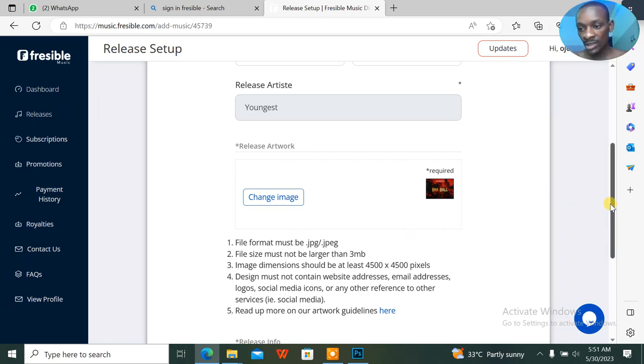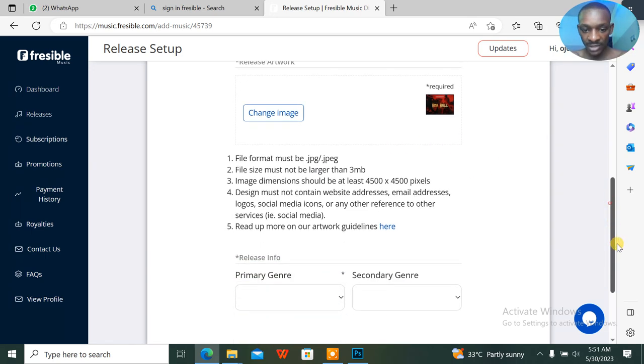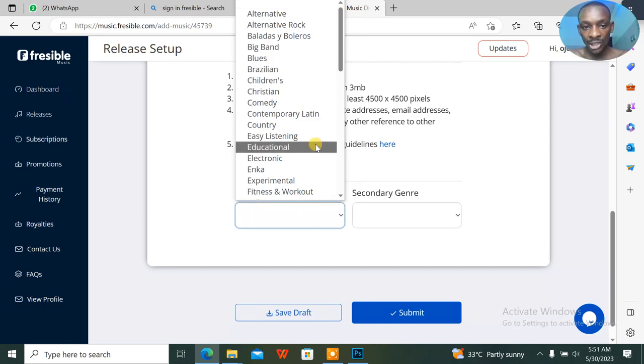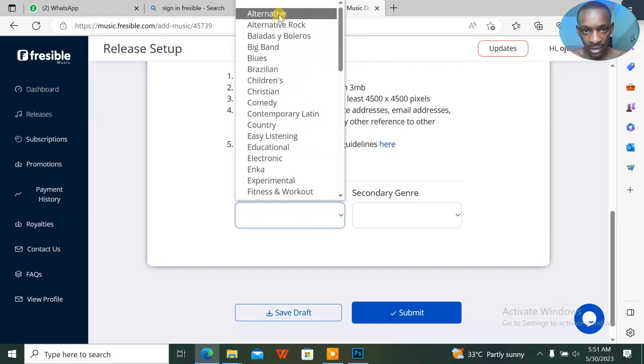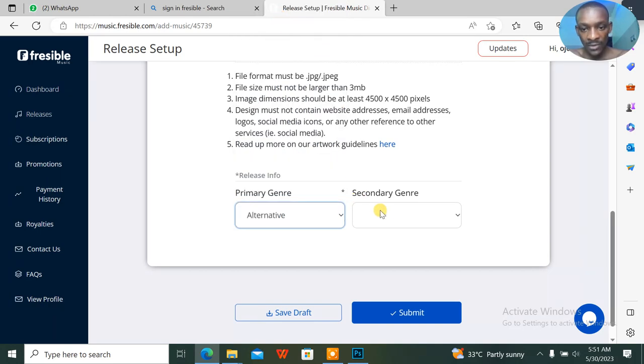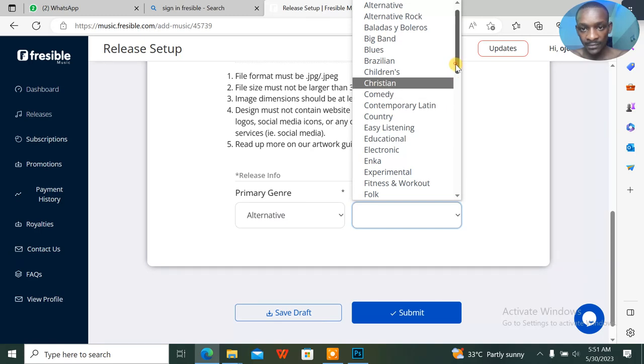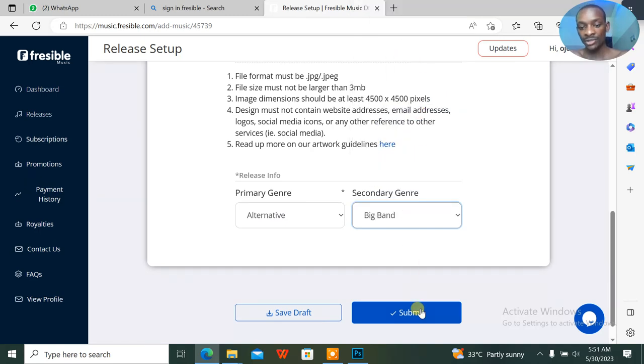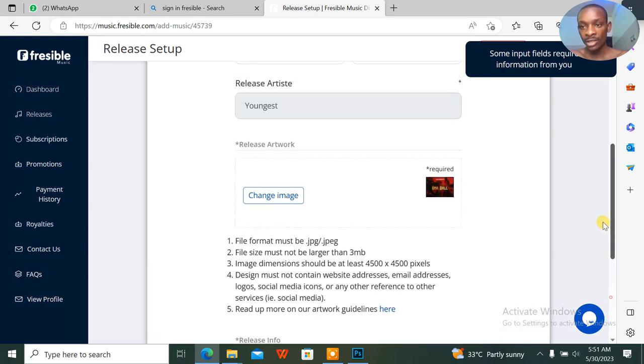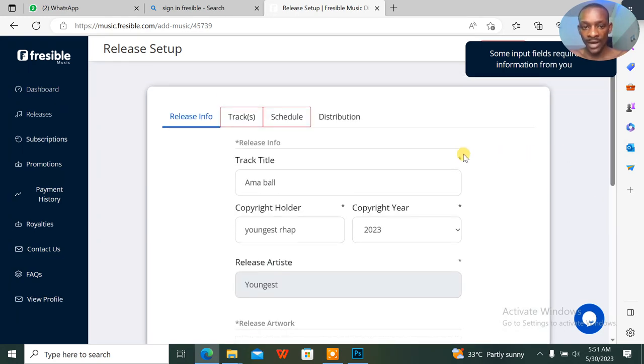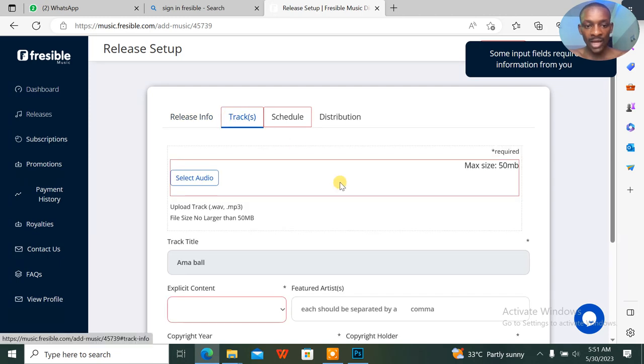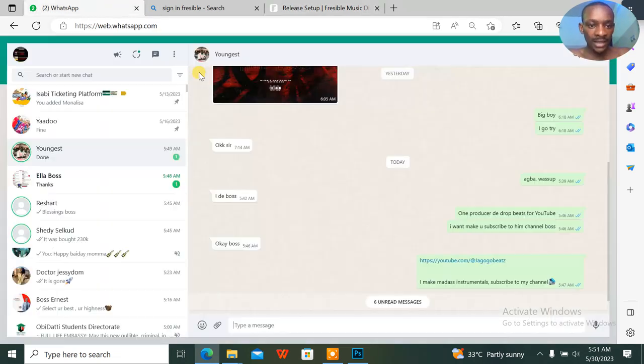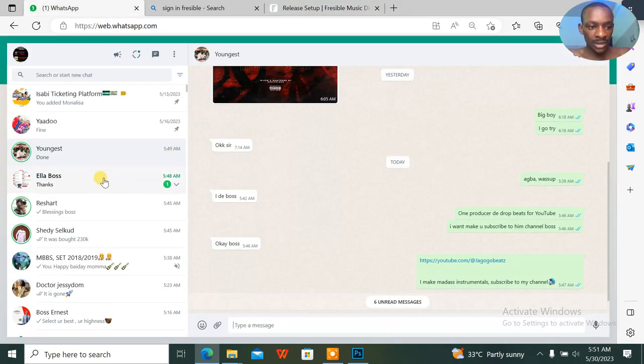Next, I'll select the genre of the song. The genre is alternative, second genre is the same, big band. Alright, so you go up. I'm uploading the song and everything.